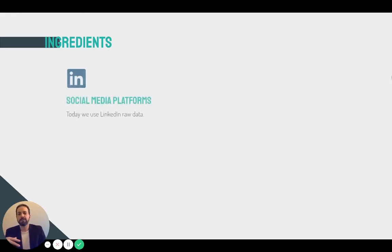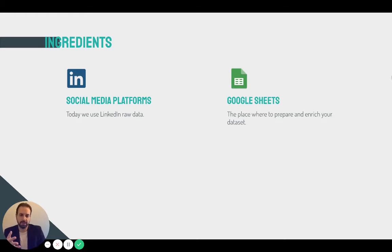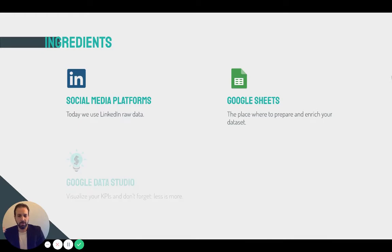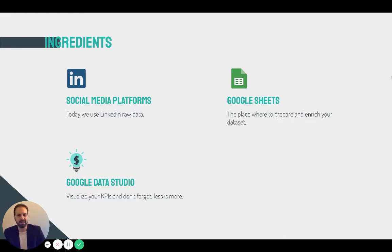These are the ingredients you need. First, you need a social media platform — in this case LinkedIn, but you can use others. Then you need a tool to work on the data. I'm using Google Sheets because it's free, accessible by many people, and can be linked very easily to the next tool, which is Google Data Studio — also free and constantly evolving. You can also use other BI platforms like Tableau if you have the right skills. Data Studio is pretty simple to use and quite immediate.